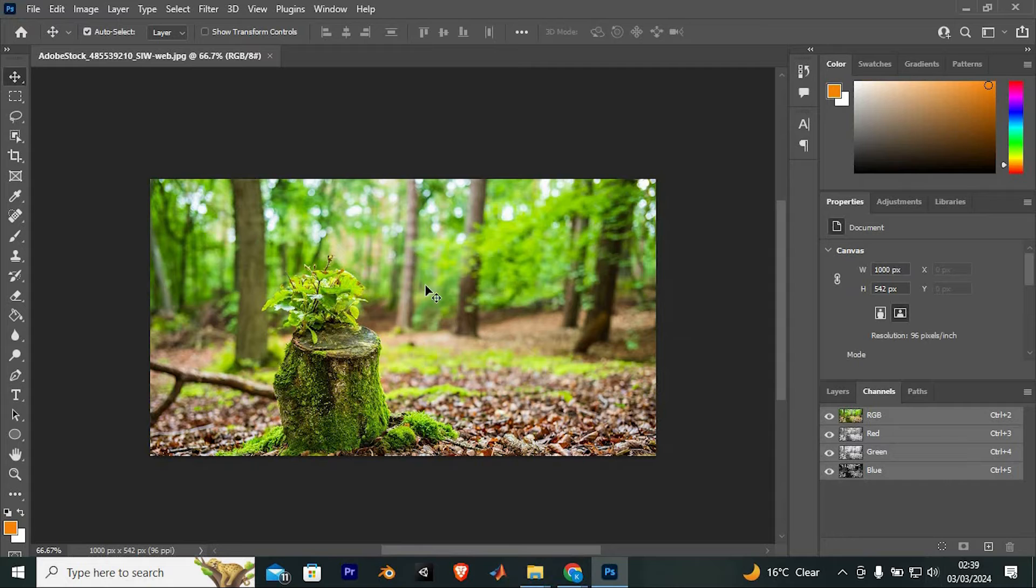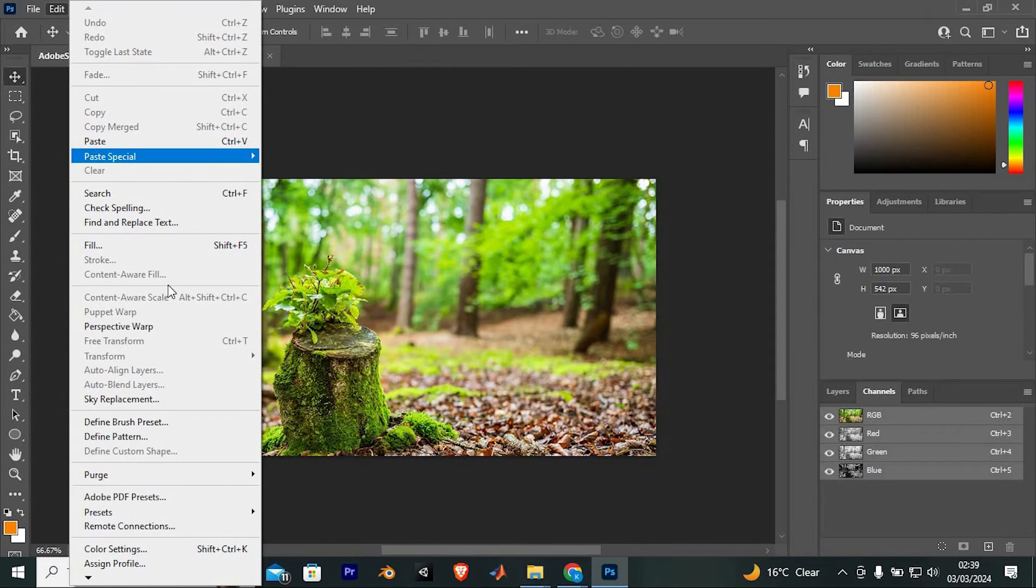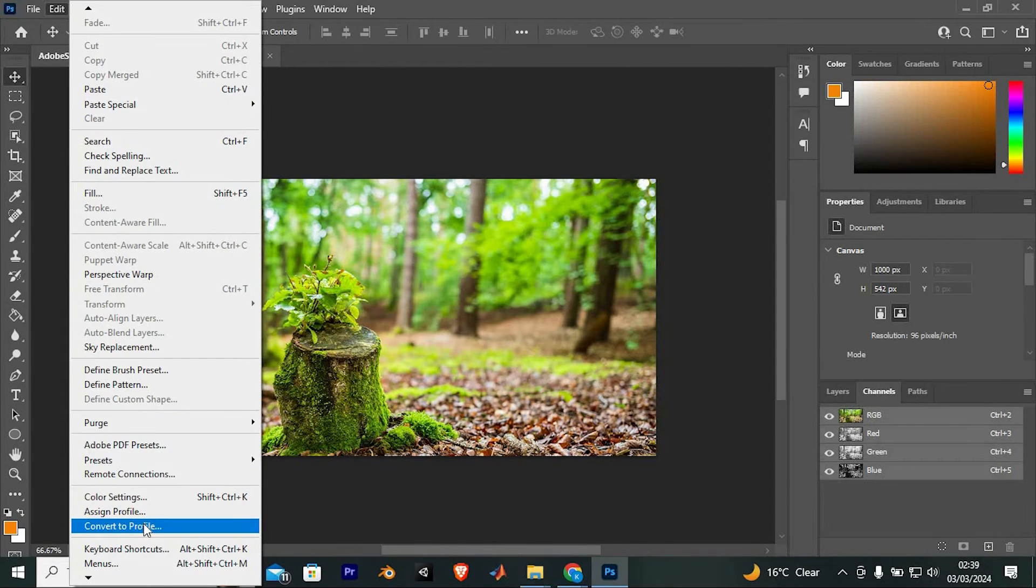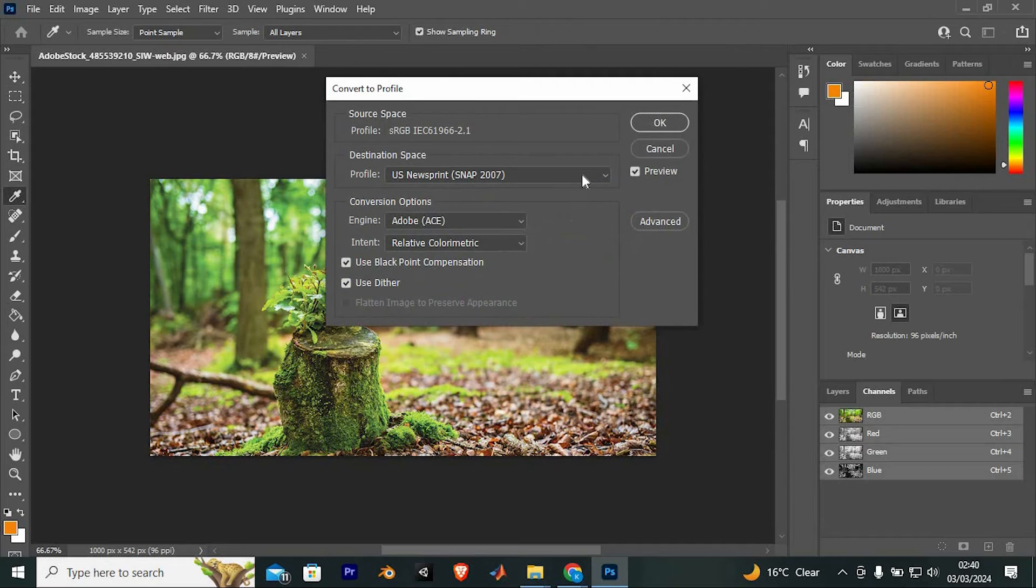To change that, find Edit right here at the top. Click on it. From all these options, click on Convert to Profile.